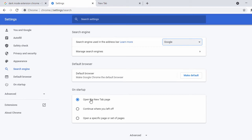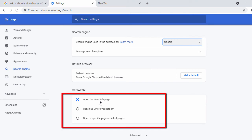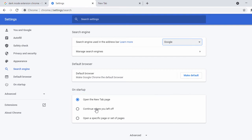Under 'On Startup', you can change the setting. By default it says 'Open a new tab', so the next time you open Chrome it will open a new tab. If you select 'Continue where you left off', and you had closed Chrome with three or four tabs open, next time it will restore those tabs. Let's go with the default.